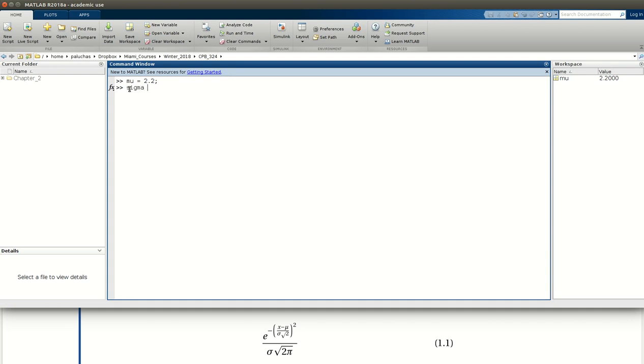Next comes sigma. Sigma is 0.5. And then comes x. We want to assign a value of 2 to x.